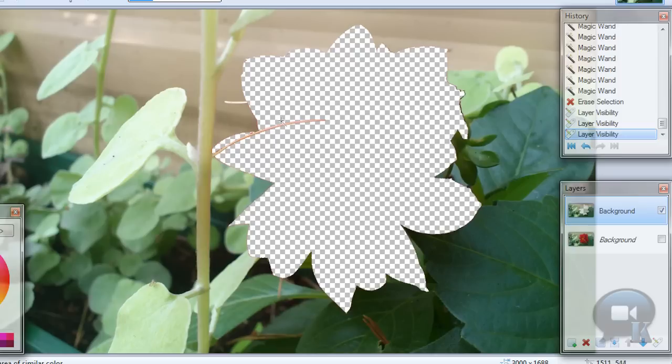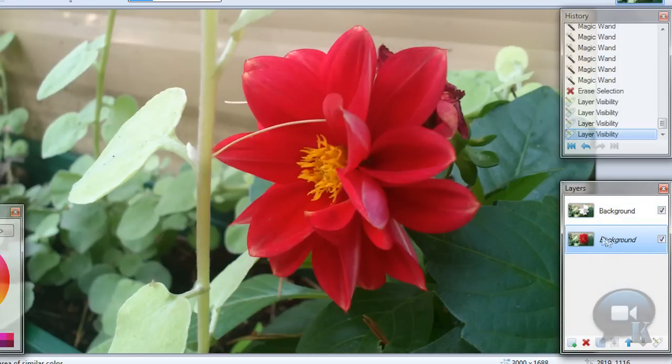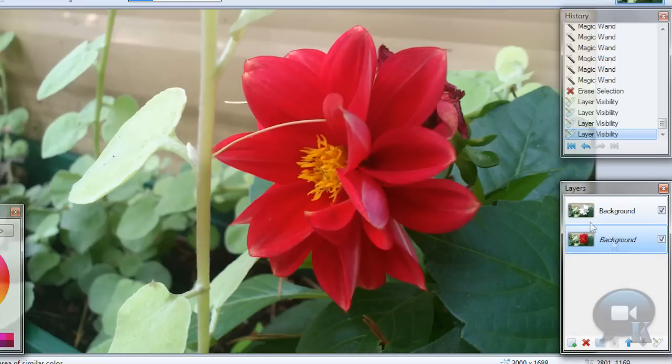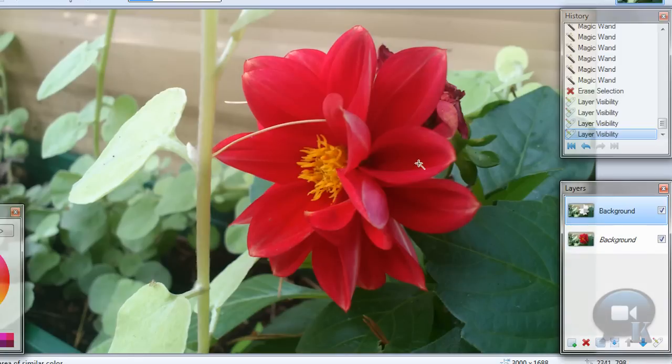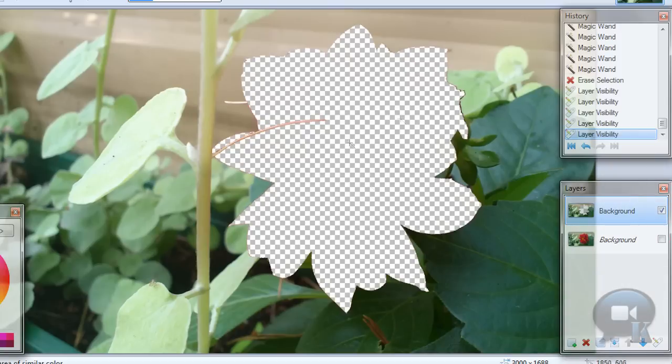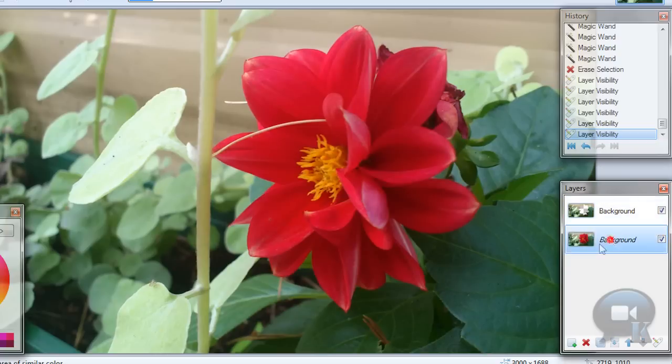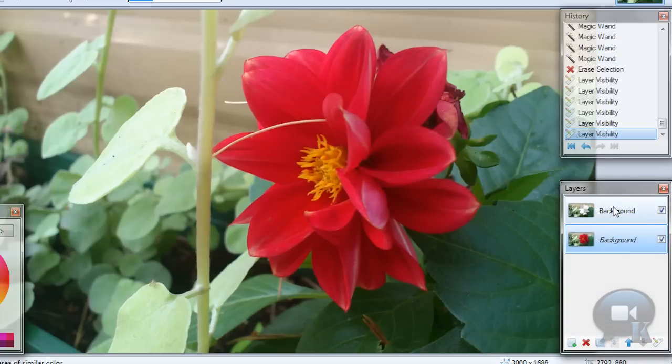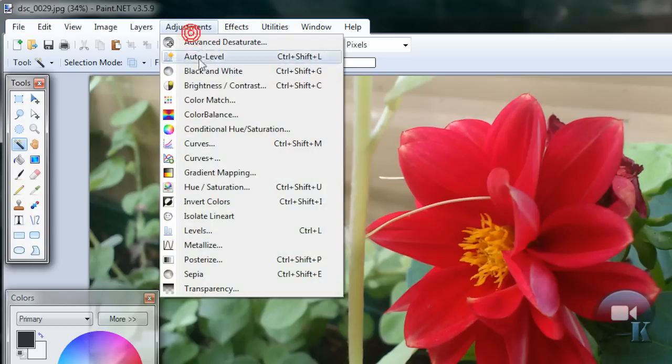So as you can see, there's nothing there, so it will show the second layer, which is our flower. So if we would make this black and white, and this layer will not show this place right here, and so we will see this background, this red flower right here.